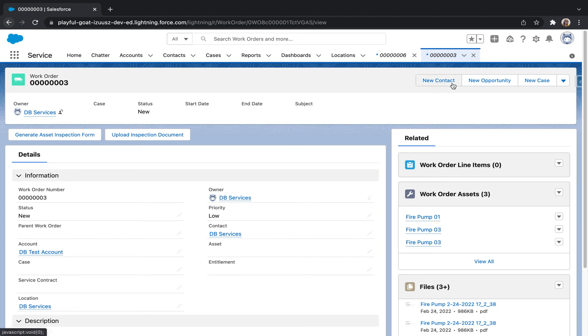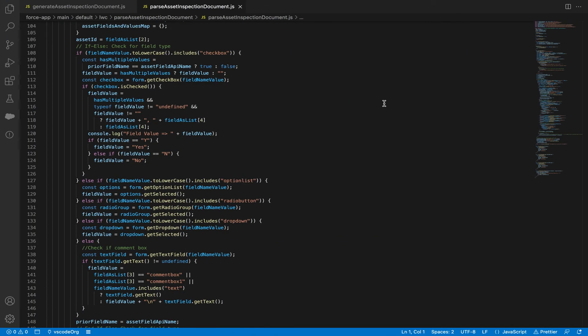And finally, I'm going to show you how we parse through the different field types in our PDF generator. We start with an if-else statement, grab the field name value, and loop through if it's a checkbox, option list, all of the different field types accepted in PDF-lib.